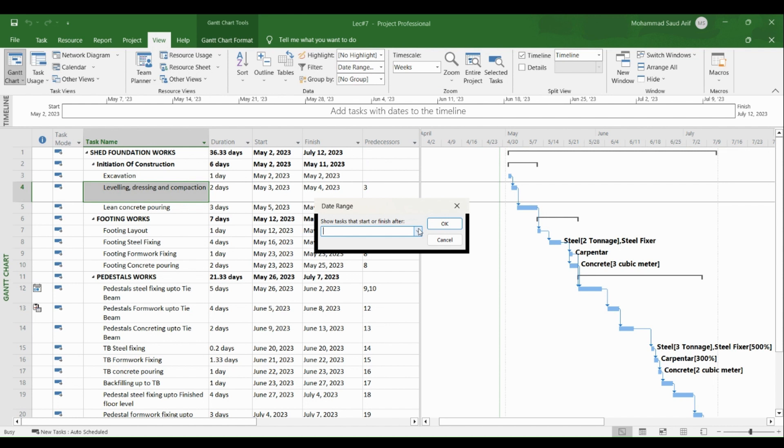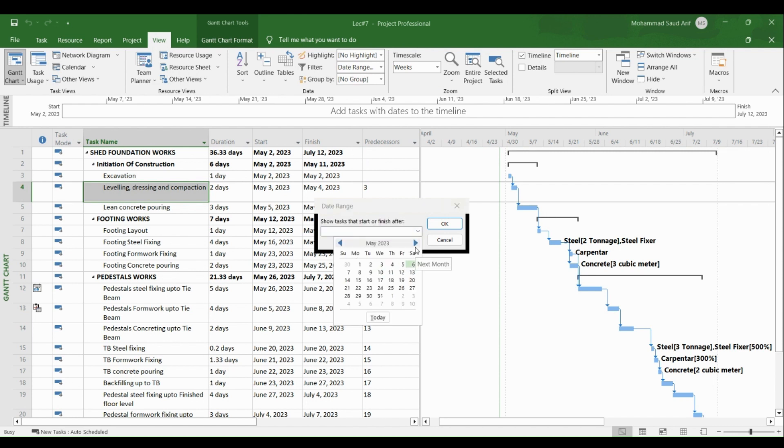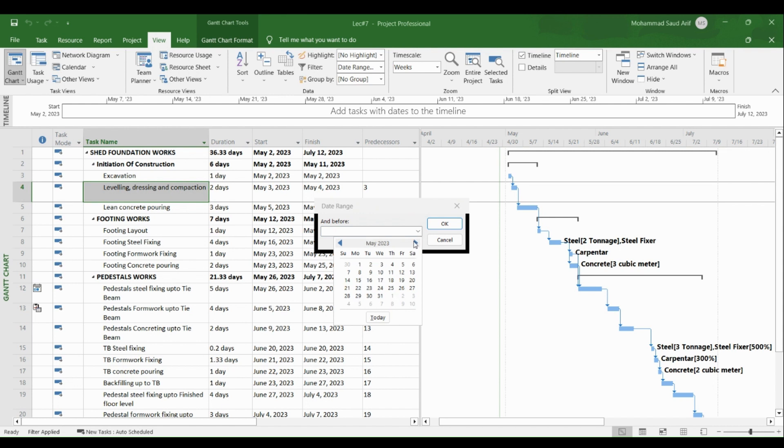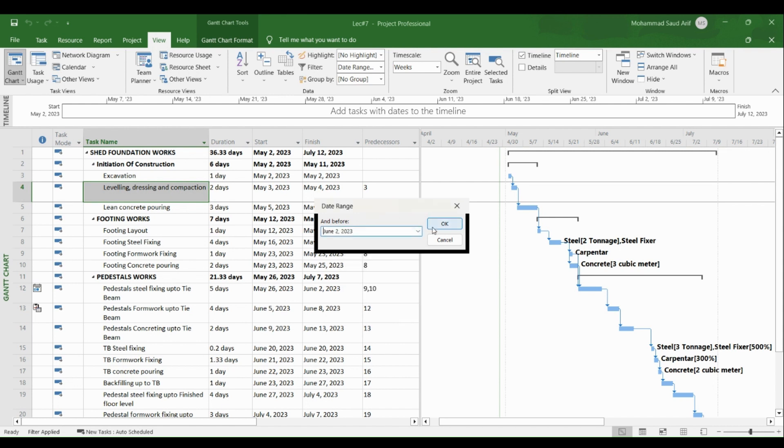we'll create a four week look ahead, so I'll select fifth May and the end date is second of June. This will be a four week look ahead and I click OK. So what will it do, it will